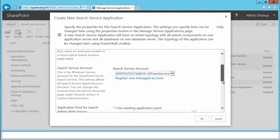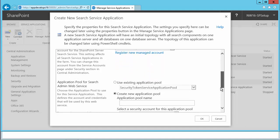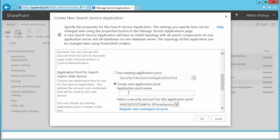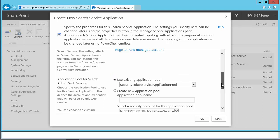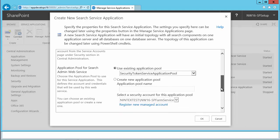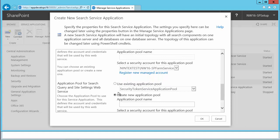If I scroll down, it's asking me to create a new application pool. Instead of creating a new one, I'm going to use the existing application pool, which is the Security Token Service application pool. I'm assuming that you are the farm admin if you are able to get to this screen. One thing to note: if you are creating a new search service application, you must be a farm admin, as this is a farm-level operation.